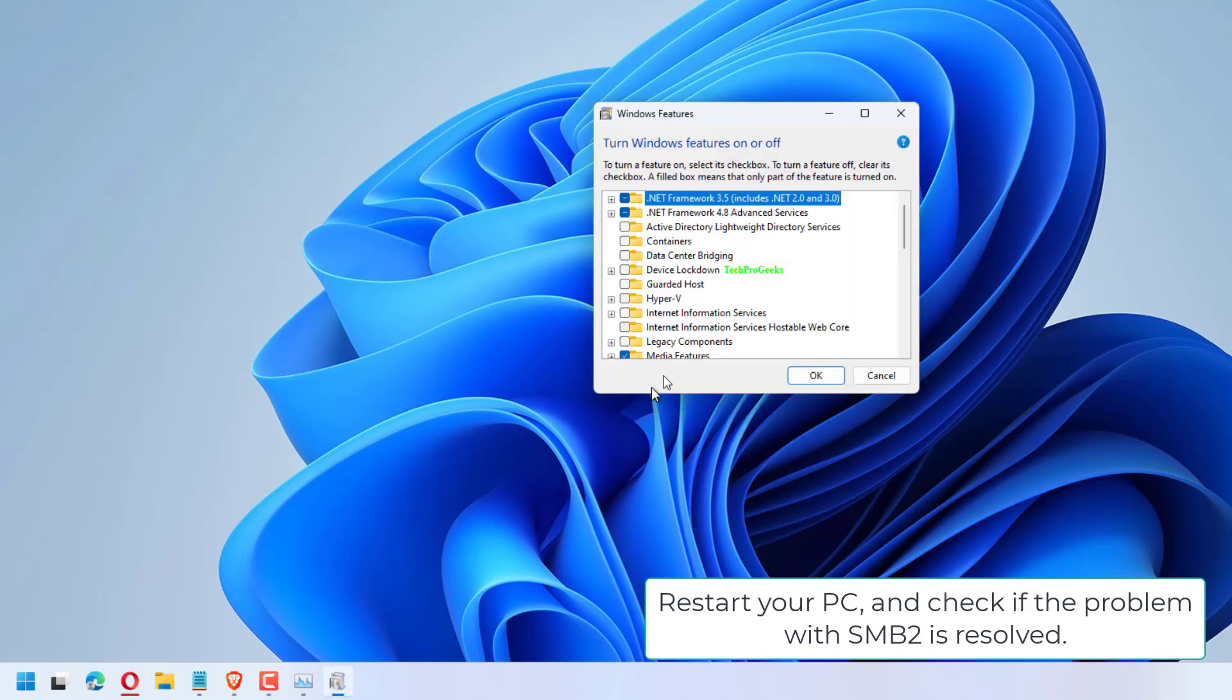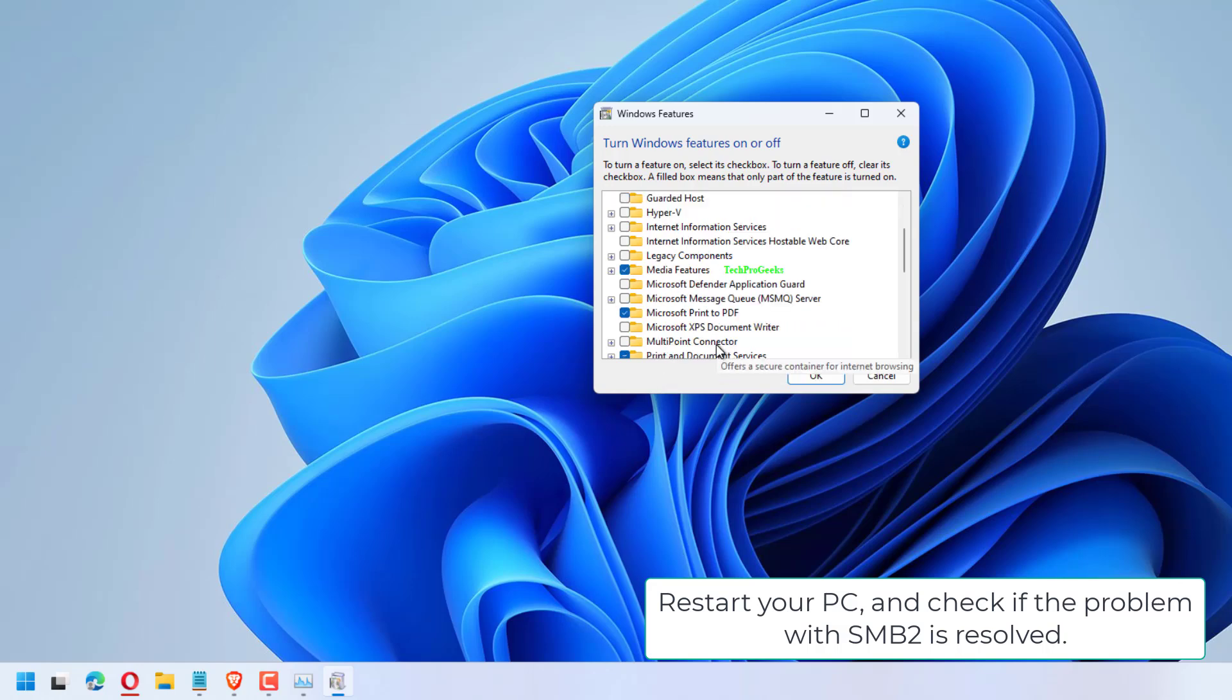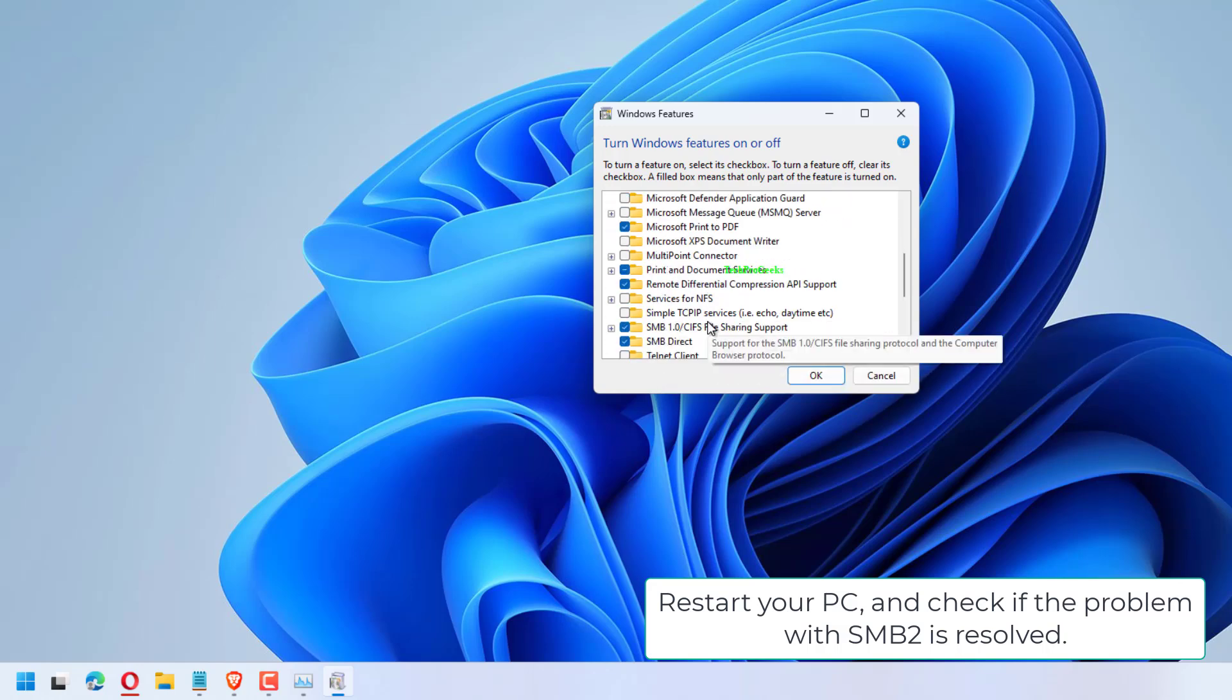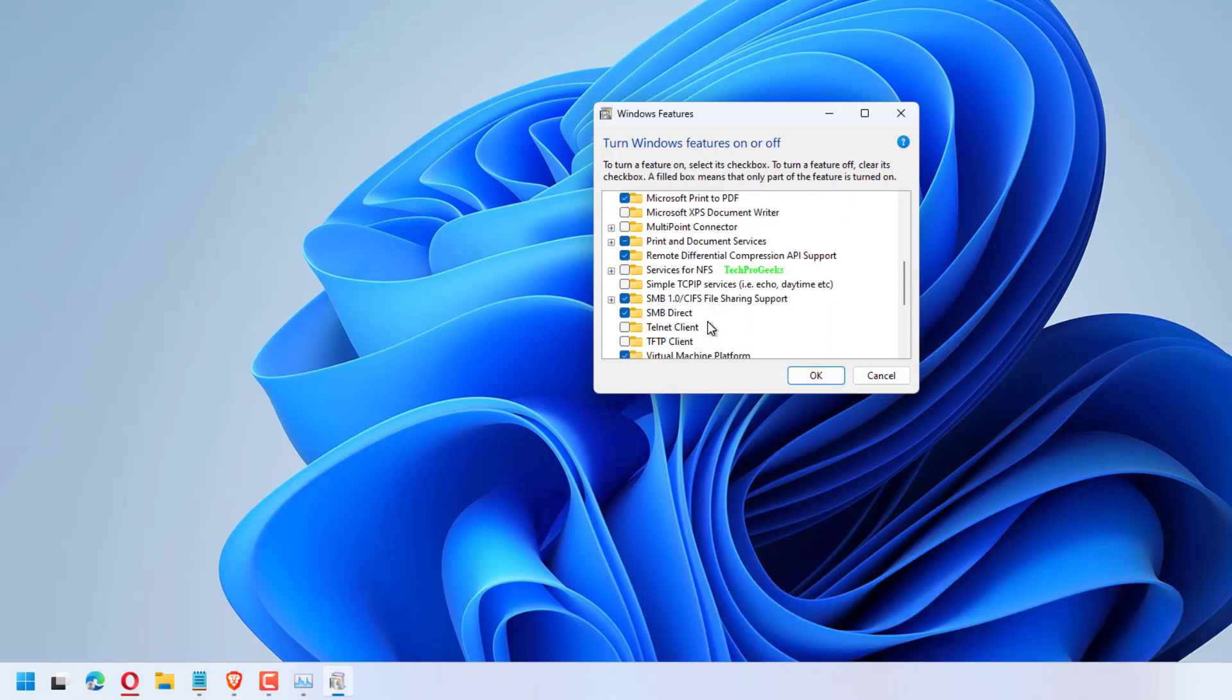Hit OK, restart your PC, and check if the problem with SMB2 is resolved.